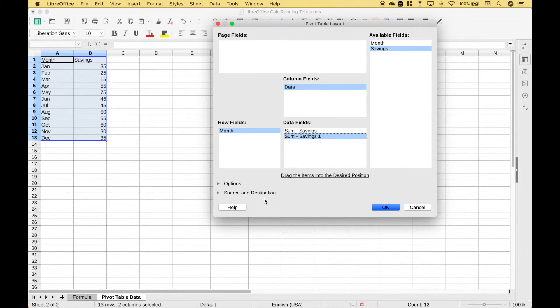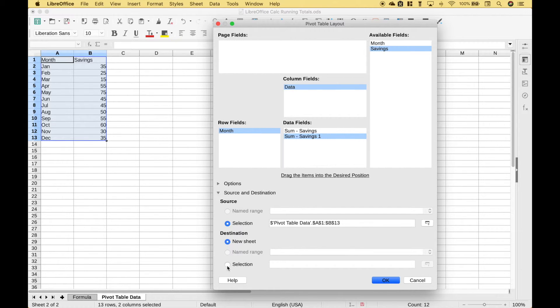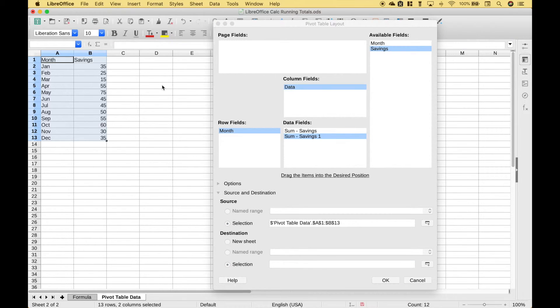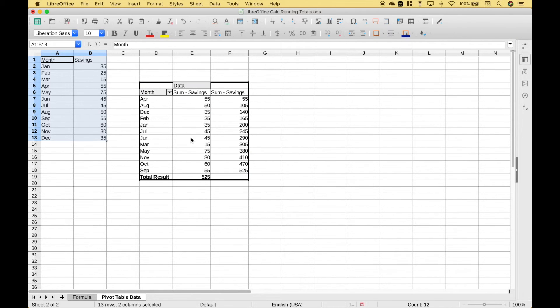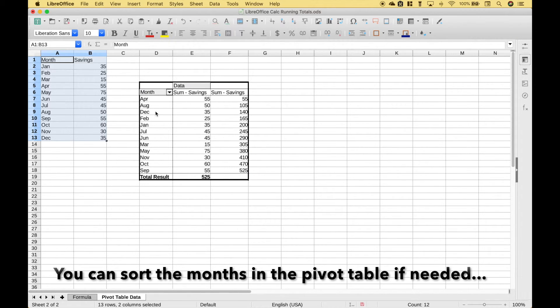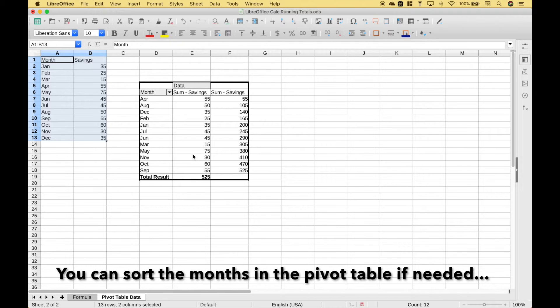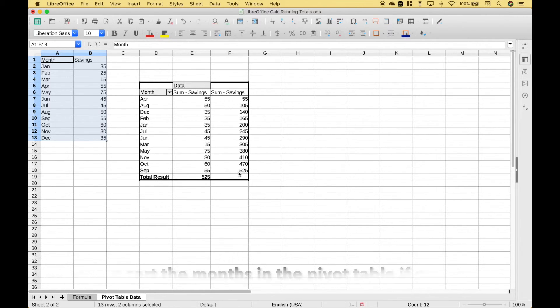Now instead of putting this pivot table in another tab let's go ahead and put it in the same worksheet. So let's click selection and let's just put it right here. Let's click OK. And you can see we get our pivot table with our months, the savings, and our running total for the savings.